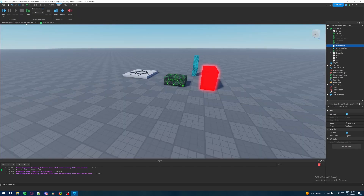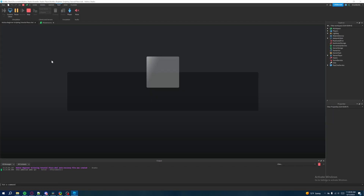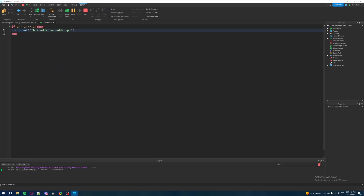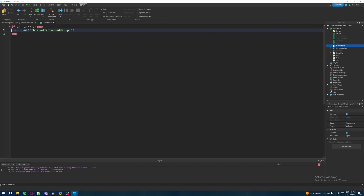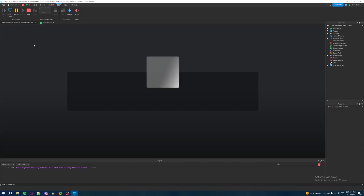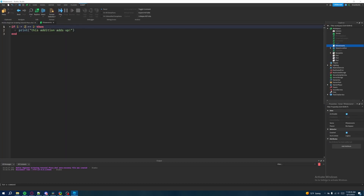We're going to go into the game and hit play. What should happen is that in the output it should print "this addition adds up" because one plus one does equal two. Now let's say one plus one does not equal two — if one plus two equals two, obviously one plus two is not equal to two. If we hit run, it's not going to print because one plus two does not equal two.